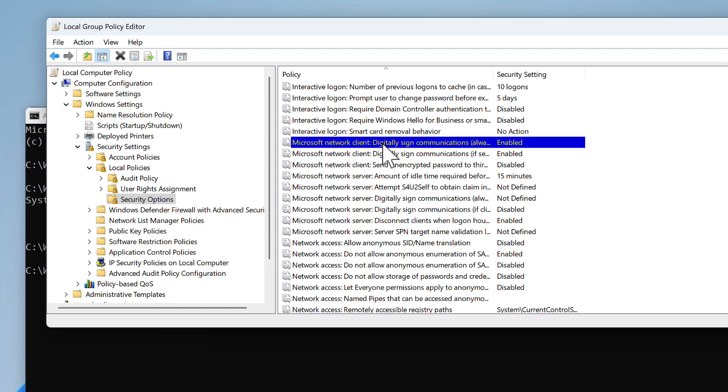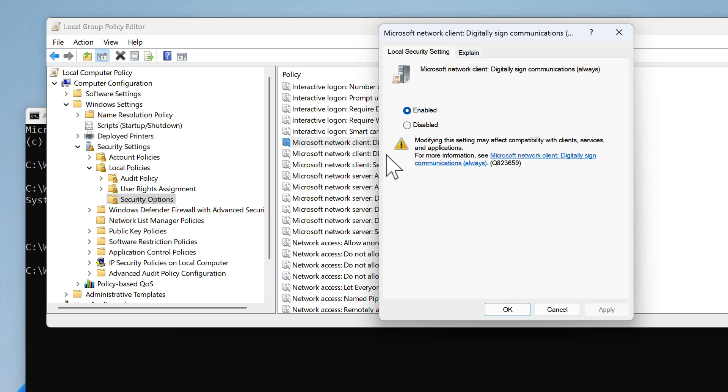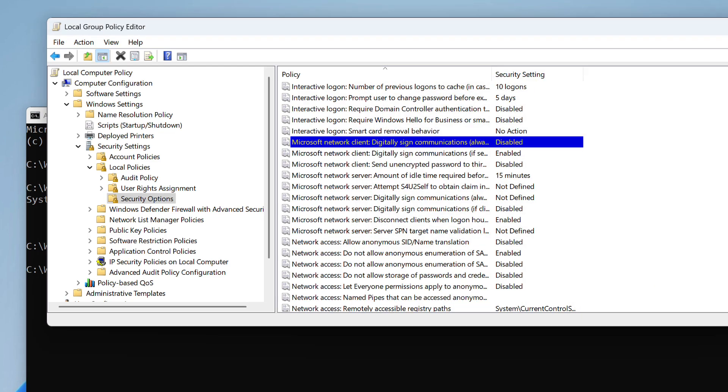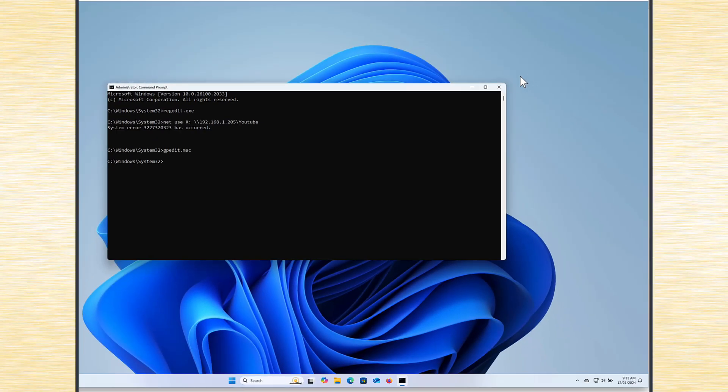We have to double click on that. And you will notice here that you will either have enabled option ticked, or you will have no option at all ticked. We have to change it to disabled. So it doesn't matter what it is, we simply have to choose disabled and apply, OK it. Then we can close again.